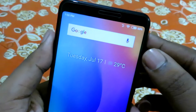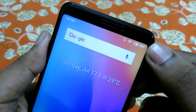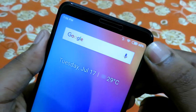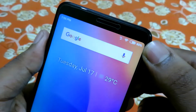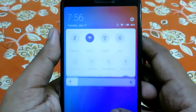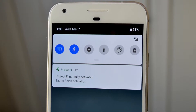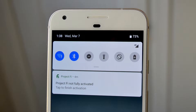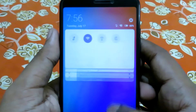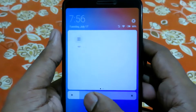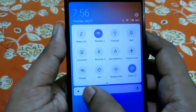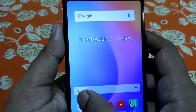MIUI 10 is mostly UI improvements. The first thing you'll notice that has changed are the icons on the status bar. Then comes the quick toggles, which look similar to those on Android P. You even have a second page to add more toggles. The brightness slider is now thicker and is separated from the quick toggles.